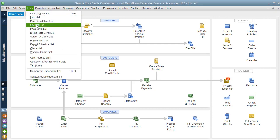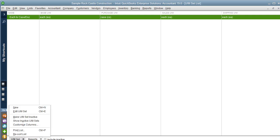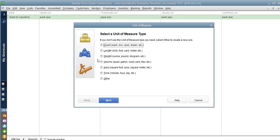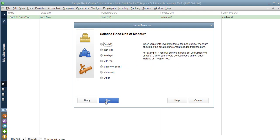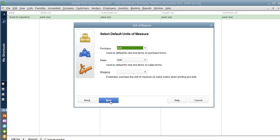We're going to go to Lists, Unit Set List. The example I'm going to use is wire — you might purchase and sell it differently. You might purchase it by the yard but sell it by the foot or inch. I'm going to create a new unit of measure, which will be a length. You always set it for the lowest unit of measure, which is an inch, and then bring in the other units — foot and yard.